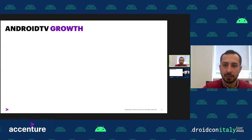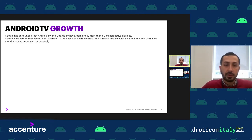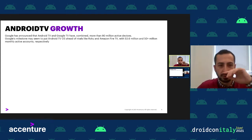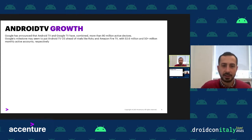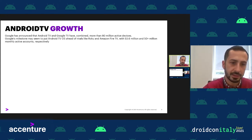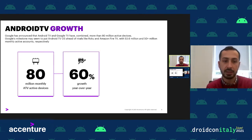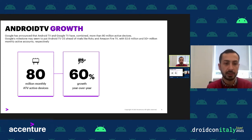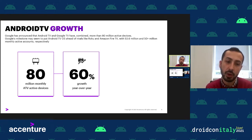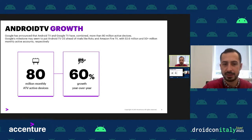Google announced last year that Android TV and Google TV have more than 80 million active devices, a big milestone that puts Android TV ahead of rivals Roku and Amazon Fire TV, which have more than 50 million devices. Google estimated that in May 2020 there were 50 million active devices, and these numbers have grown to 80 million — a 60% year-over-year growth.